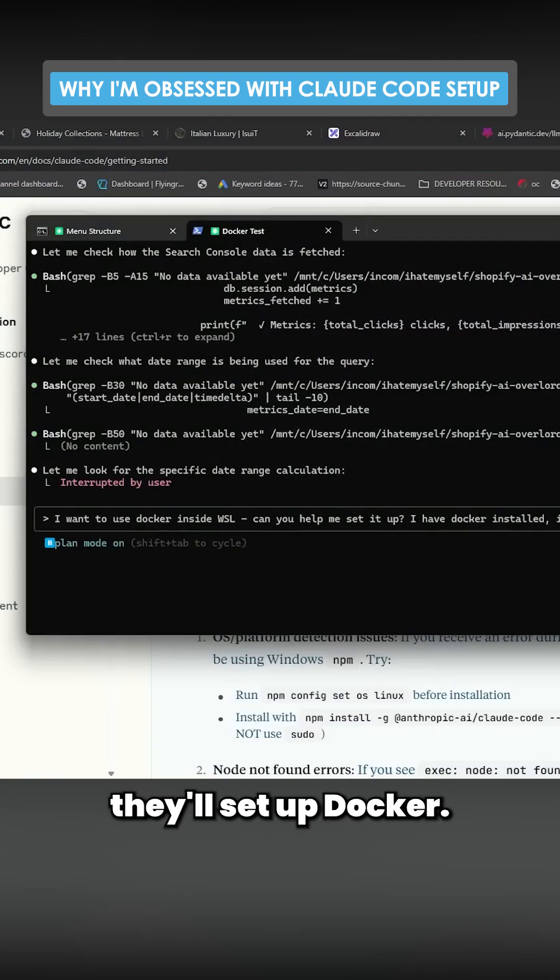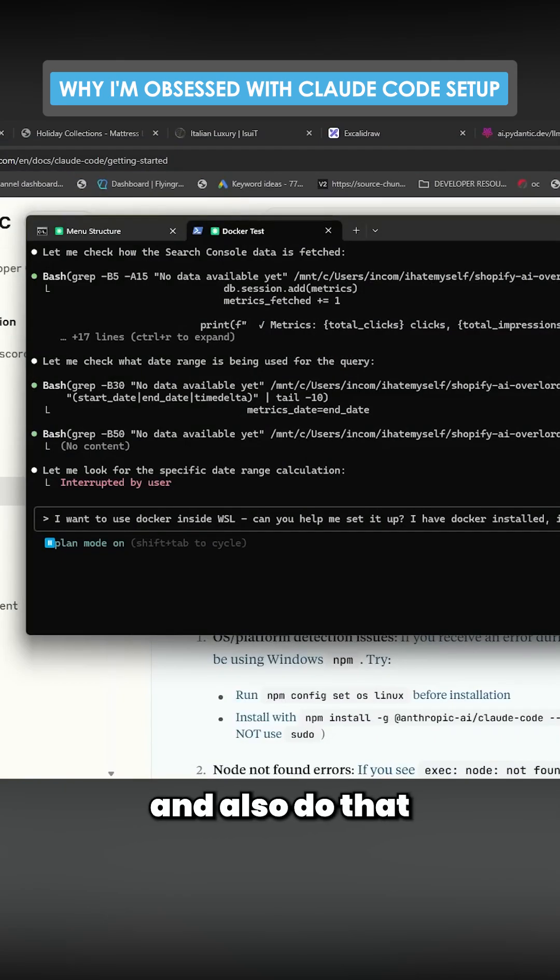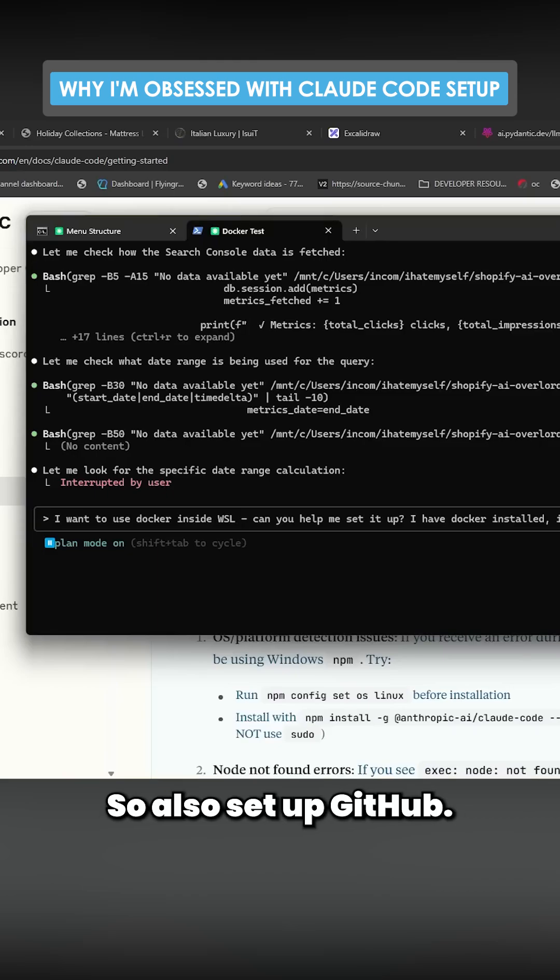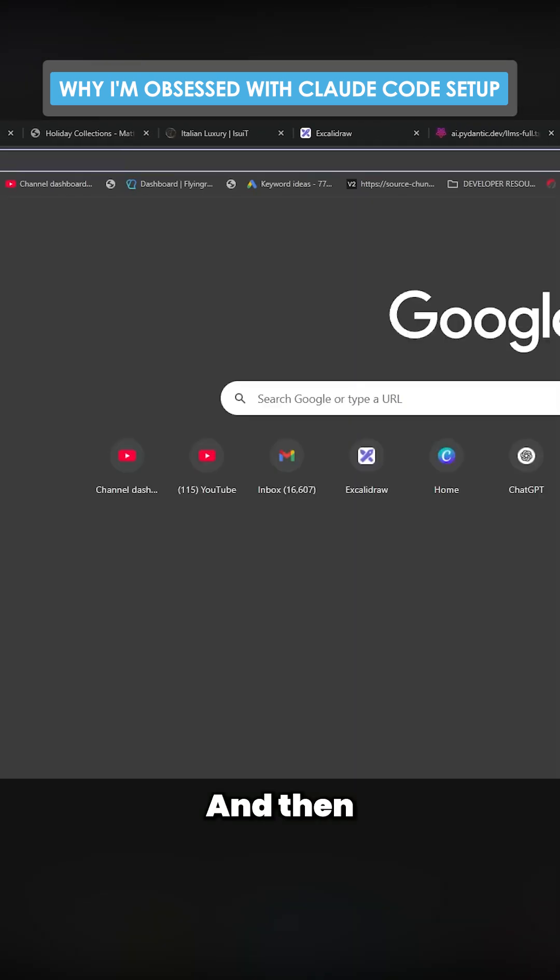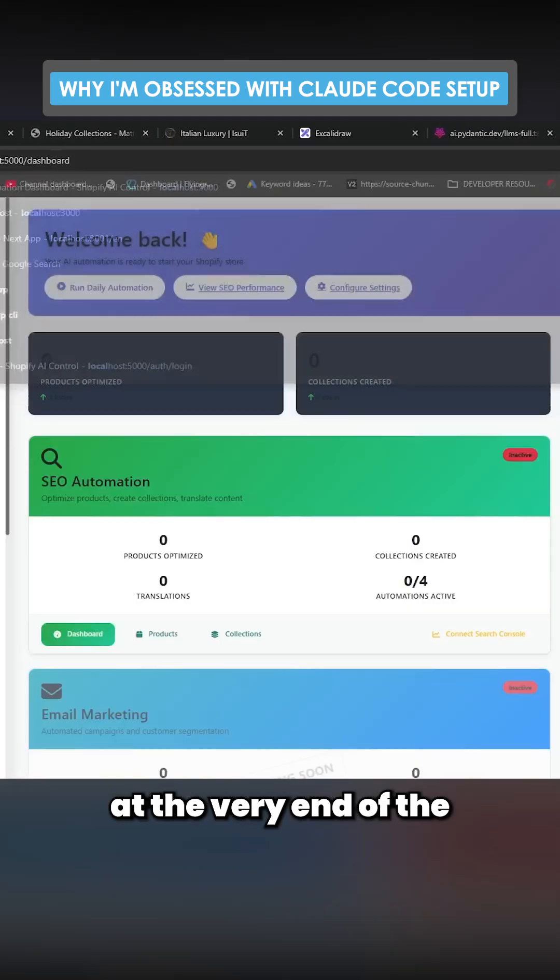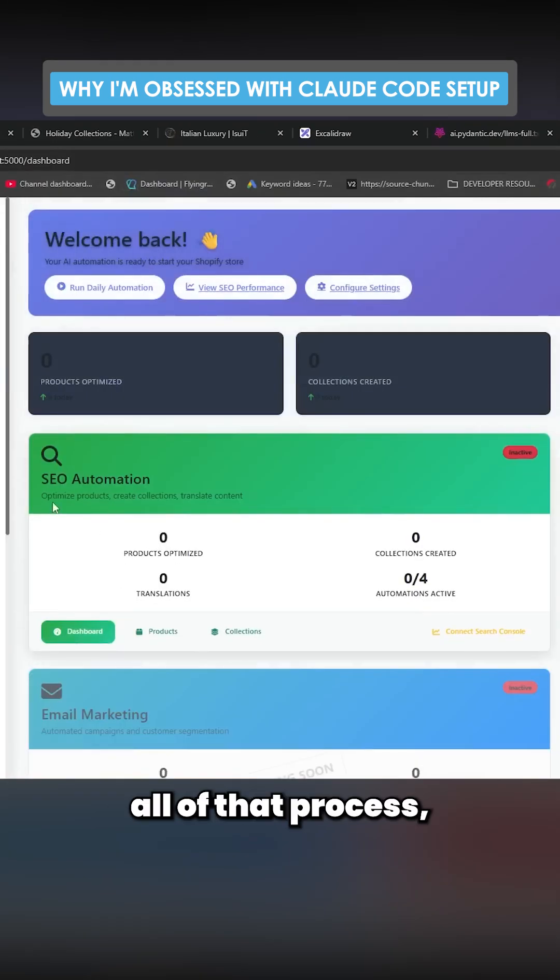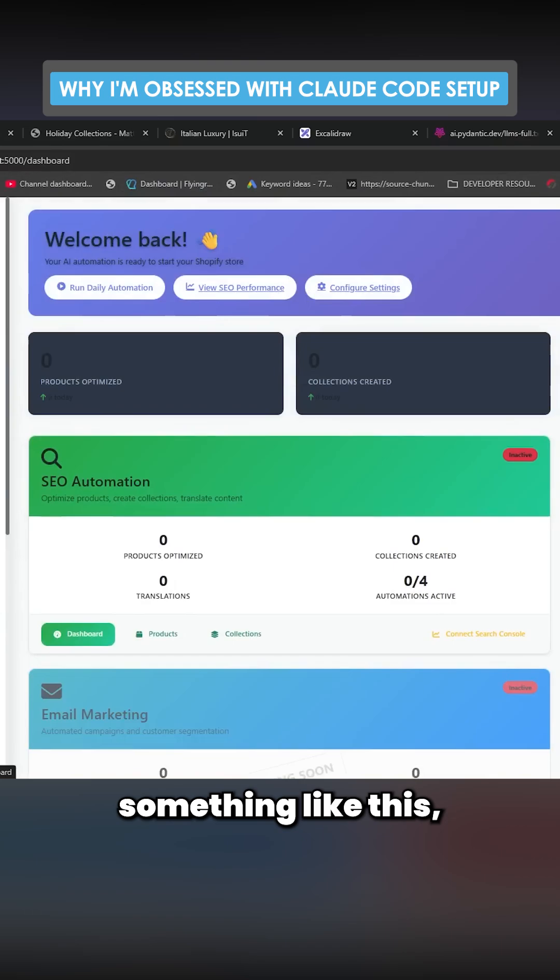Once it can run its own Docker commands and also do that with GitHub, so also set up GitHub, and then at the very end of all of that process, you'll end up with something like this.